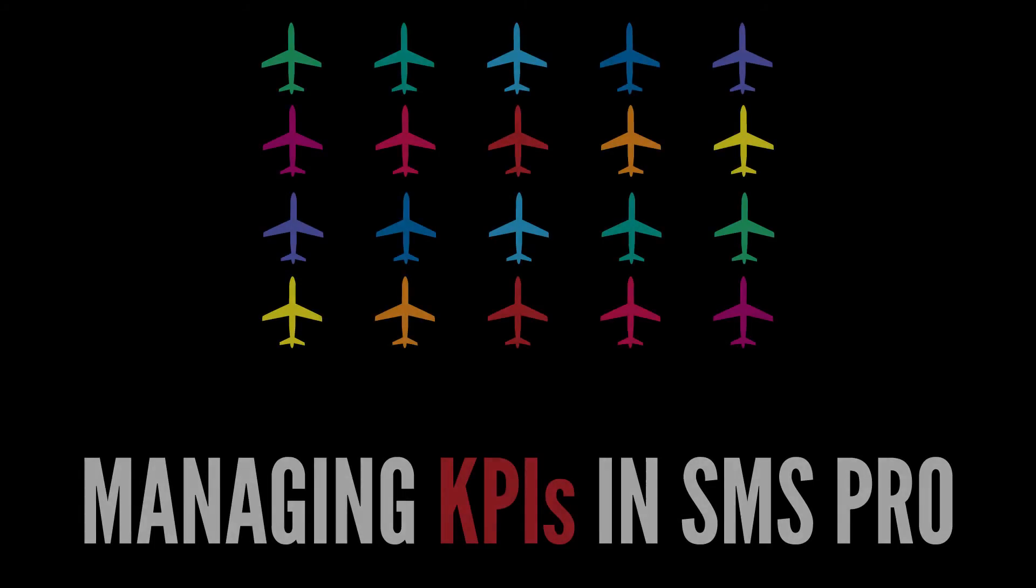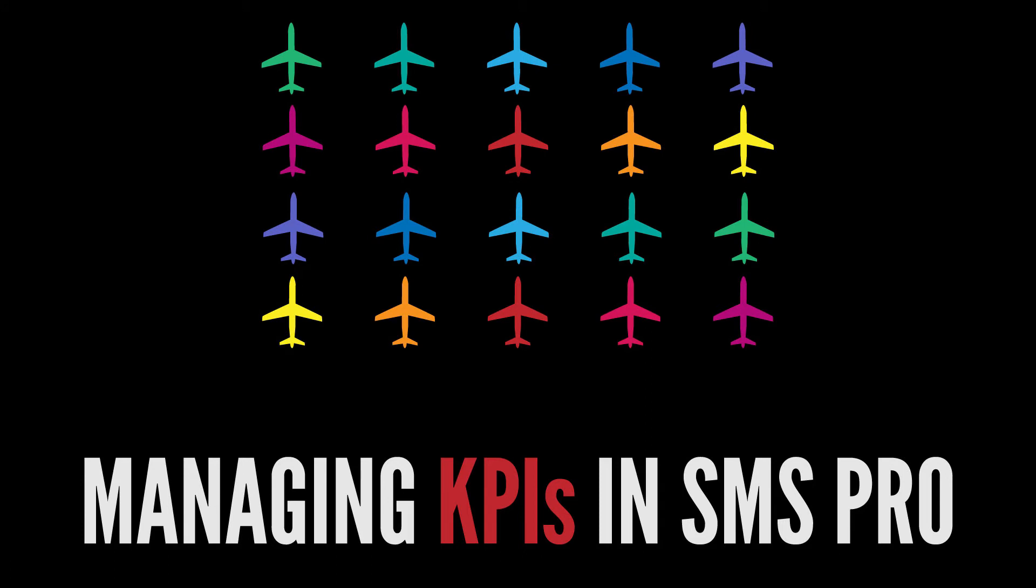In this video we are going to look at how KPIs work in SMS Pro, including how to set KPIs, create KPI goals, and monitor KPI performance.